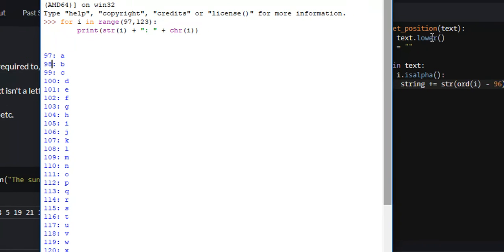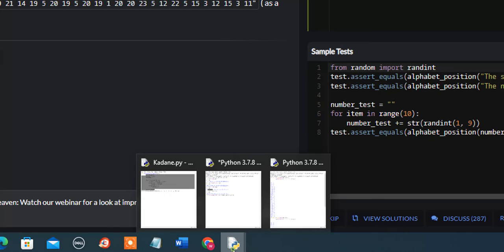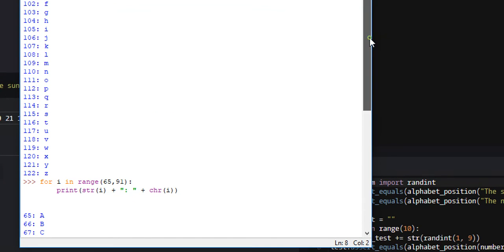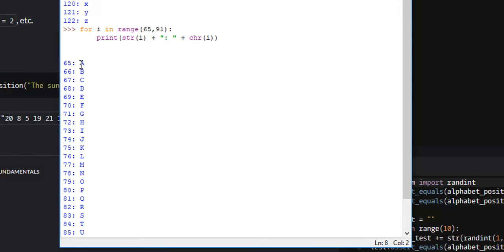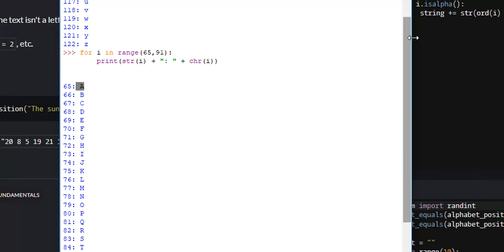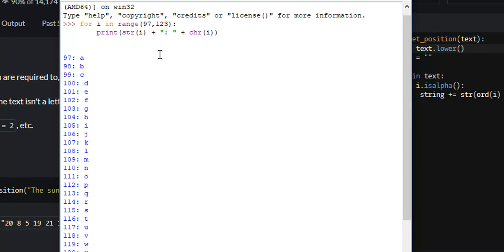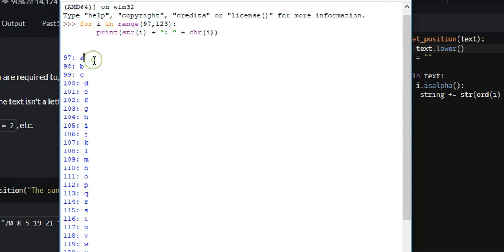But if we didn't do text.lower here, what would happen is we would have to subtract a different number, in this case 64, from uppercase letters. However the position in the alphabet for uppercase letters and lowercase letters are the same. So in order to make our code more simple, I just converted all the letters to lowercase and then just subtracted 96 from it. So that's what that does.